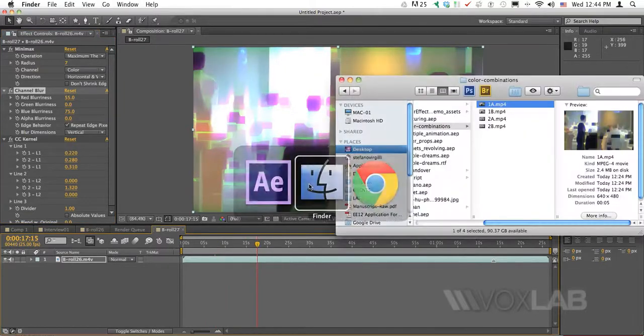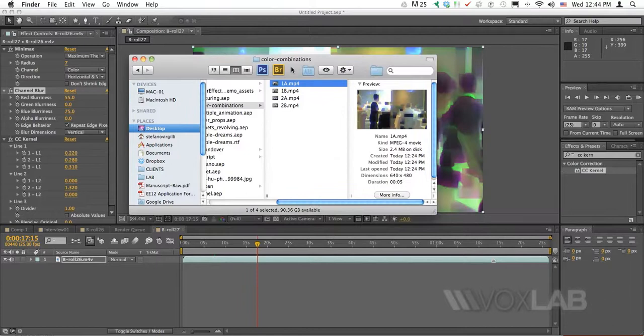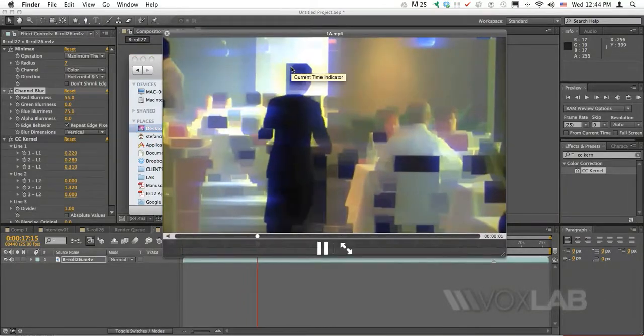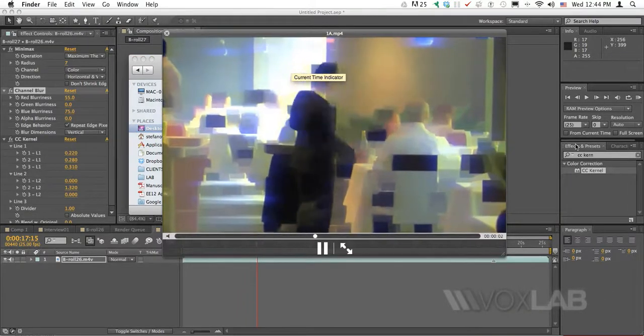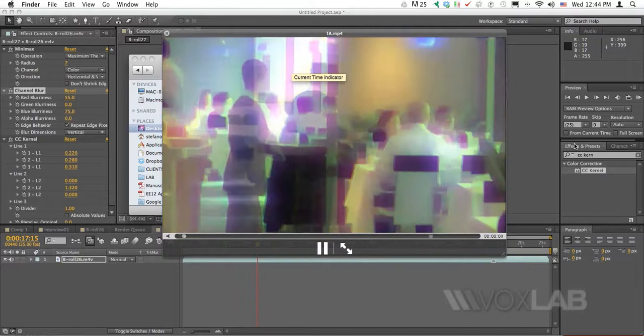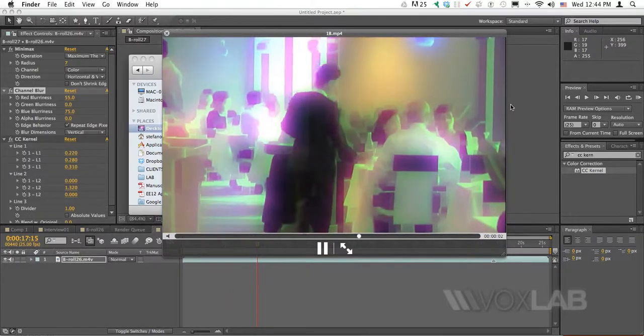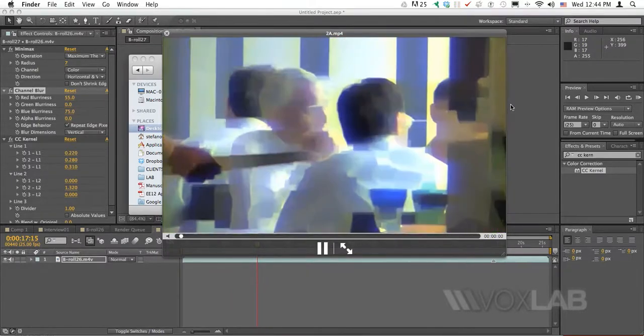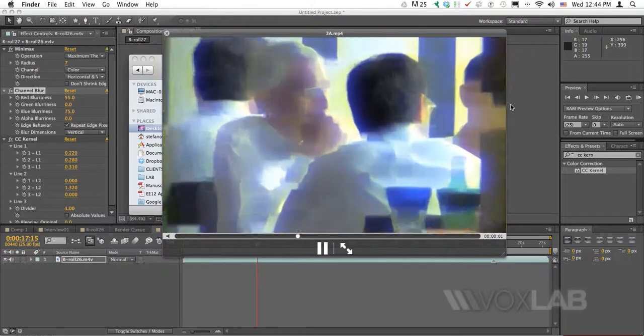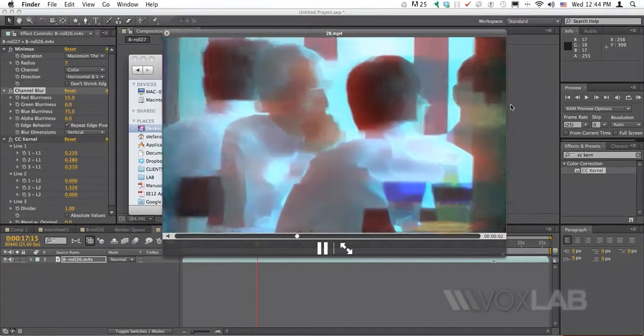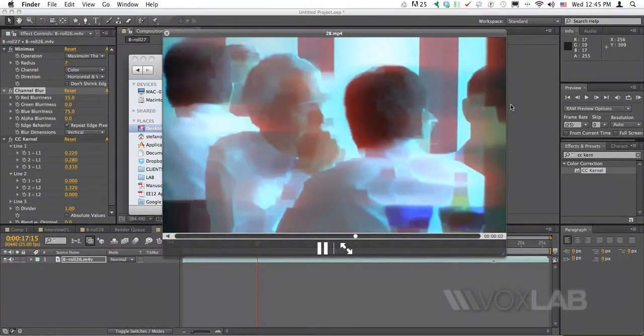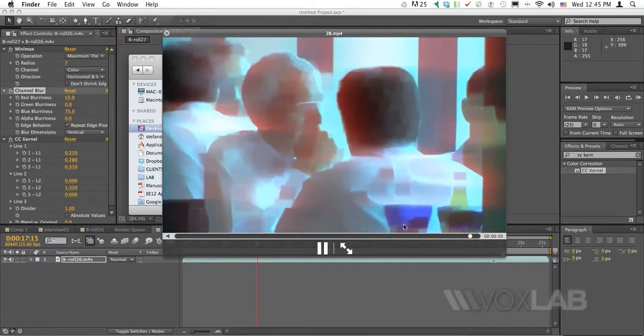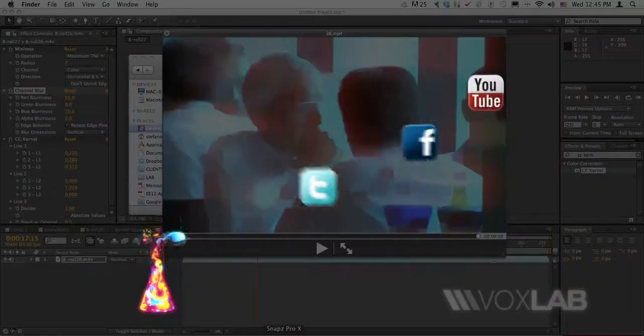So again, one more time, these are the outputs that I have achieved by playing with different color combinations. This is mostly with blurring the blue channel. This is blurring the red channel together with the blue channel. This is only on the blue, and this one is red and blue together.